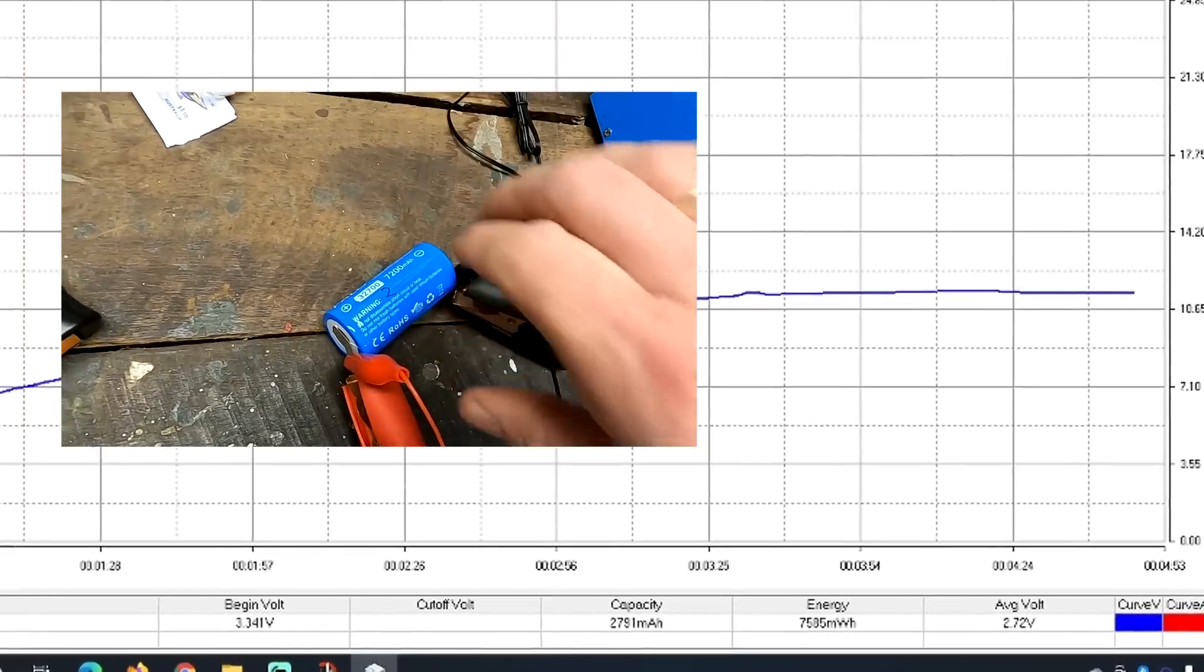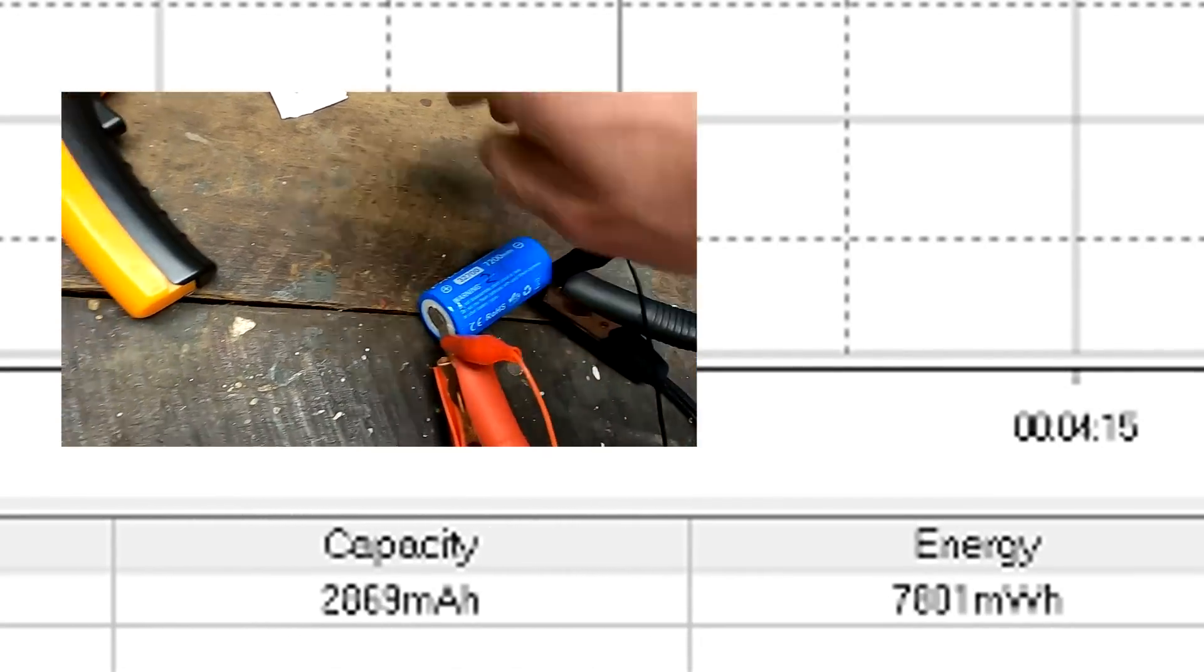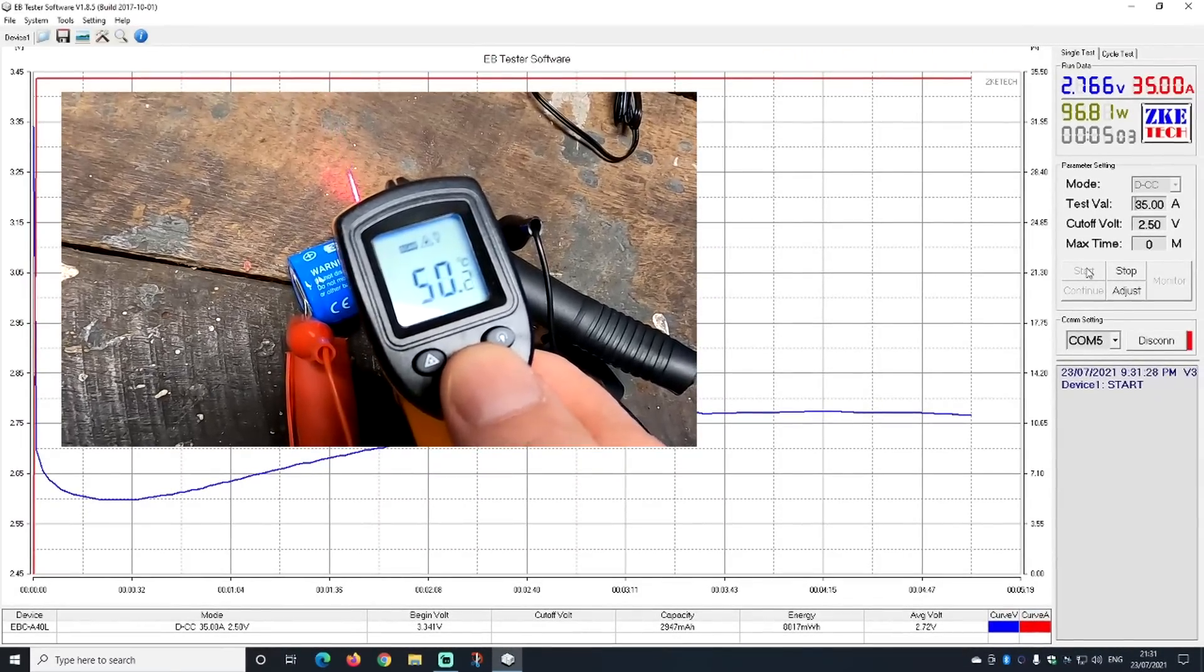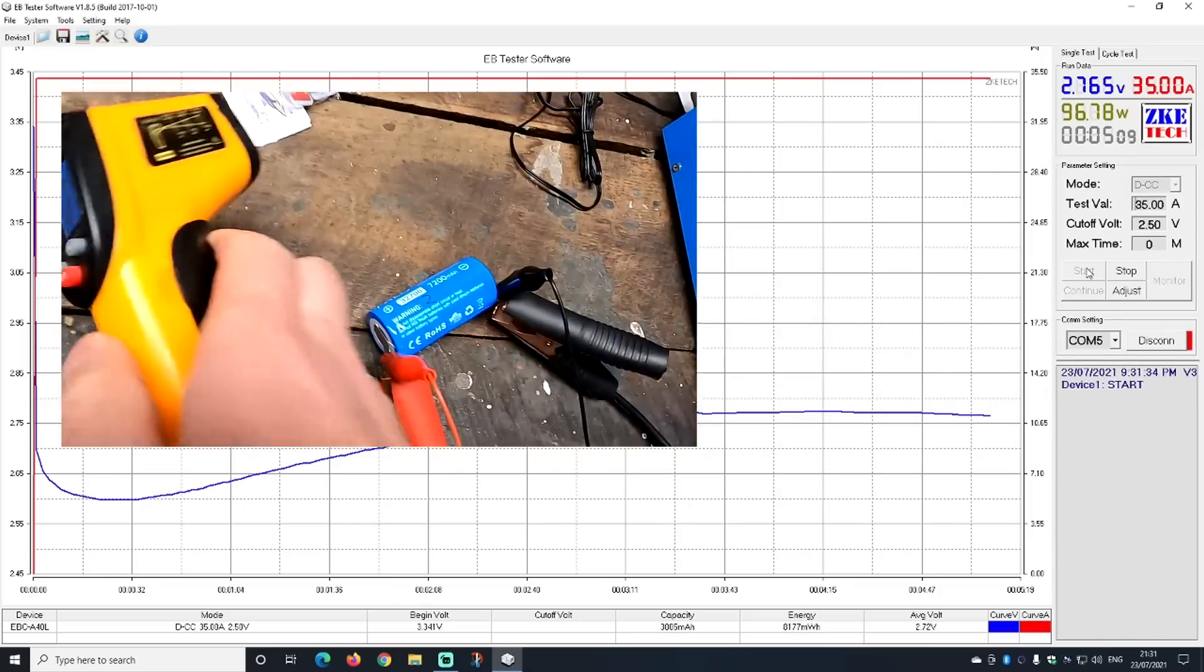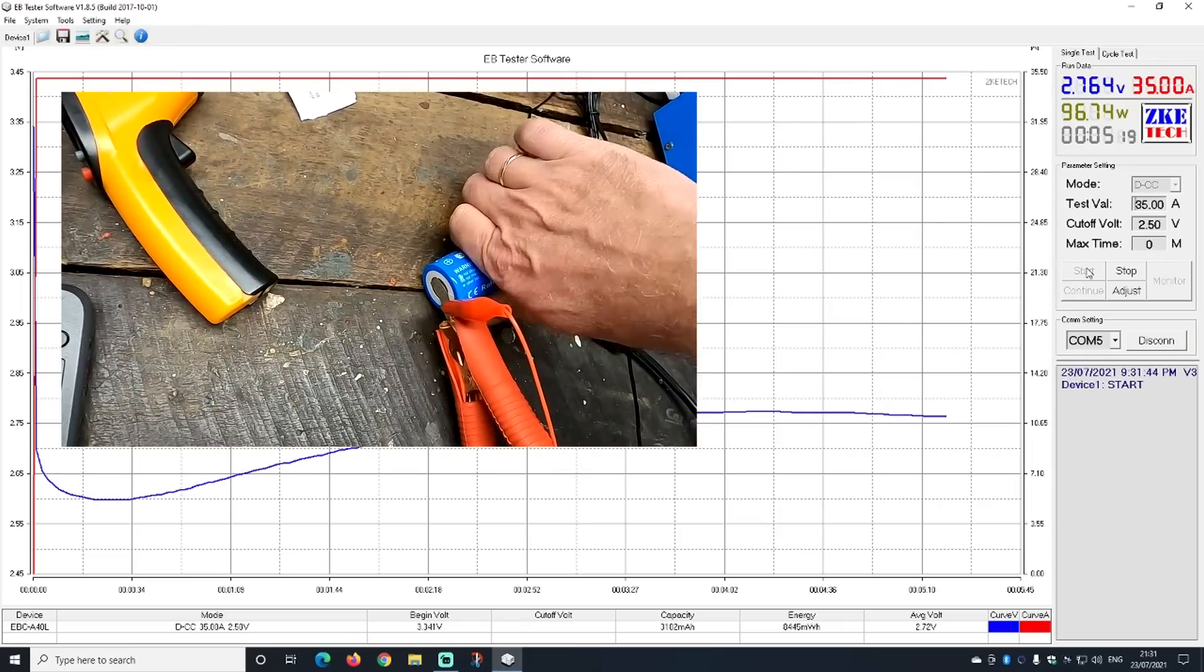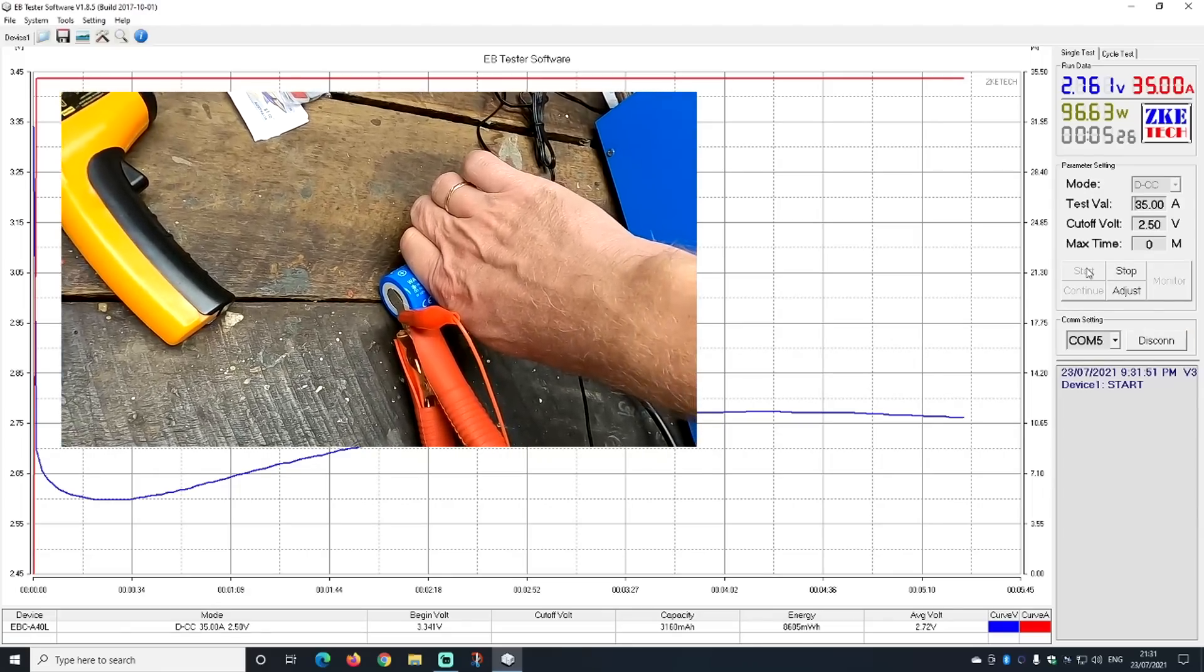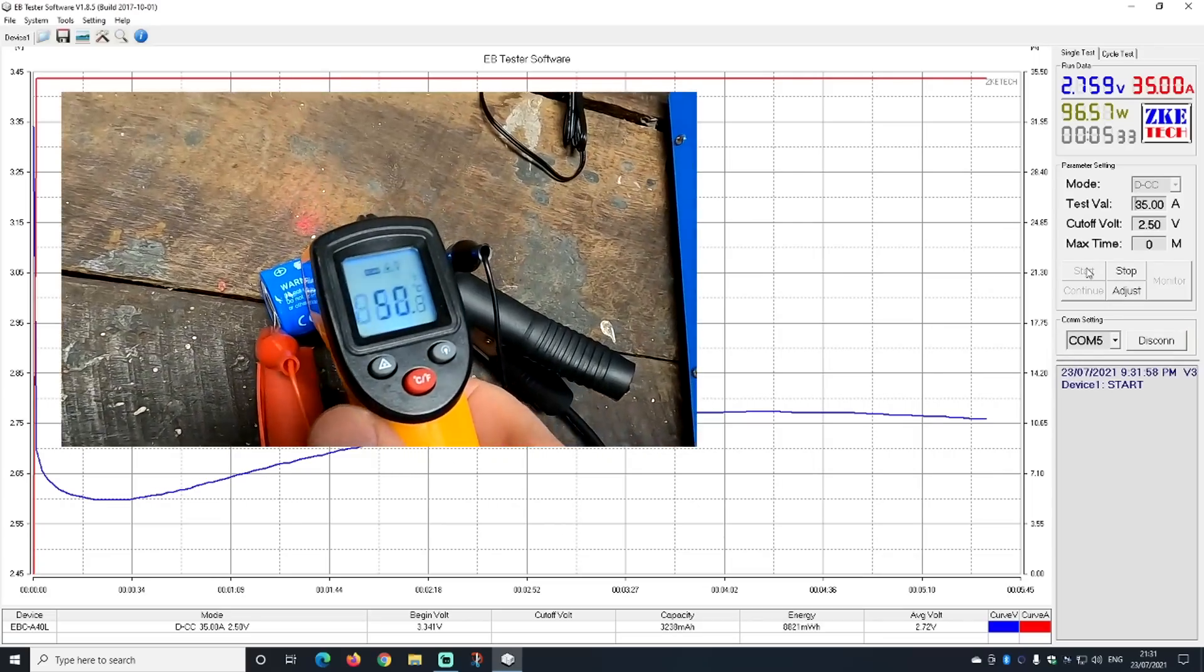We have discharged already 2.8 ampere hours. This is half empty. Holy crap, it gets nice and warm now, almost 50, which is 122 Fahrenheit. What is going on here? Now the voltage is dropping. We are three ampere hours discharged. Can they really do it? I'm not sure if this is a good idea, but the voltage is holding 2.76. And now we are coming to a point where it's almost too hot to touch. 51, 55, 130 Fahrenheit.